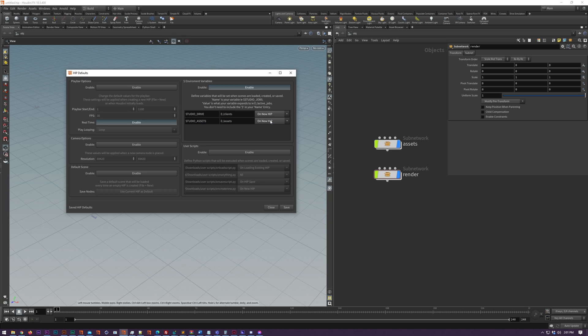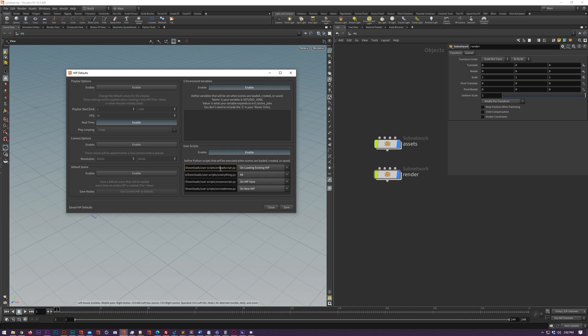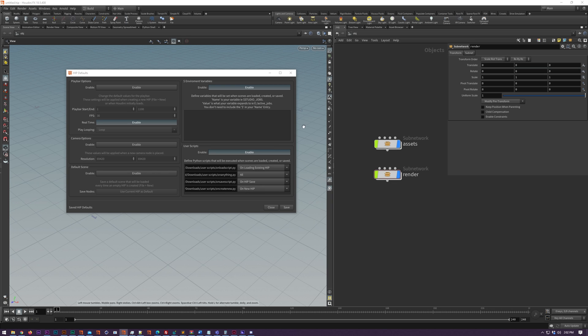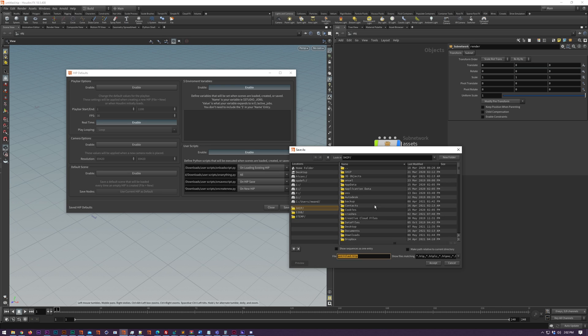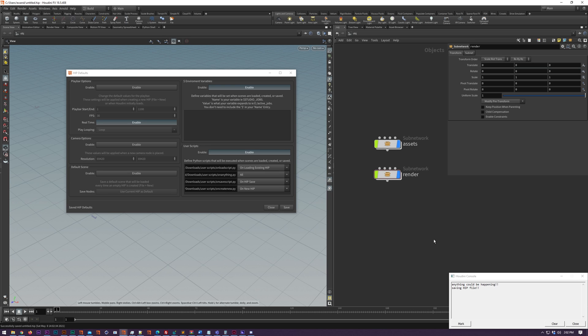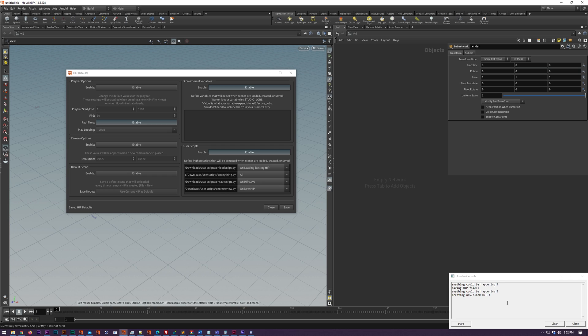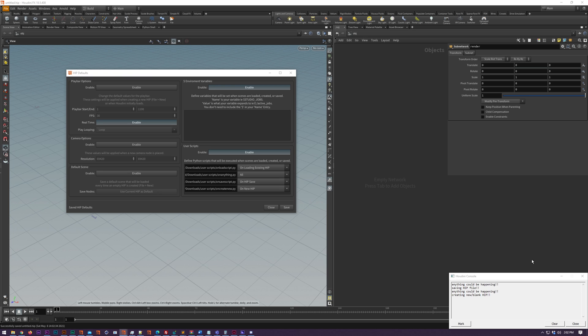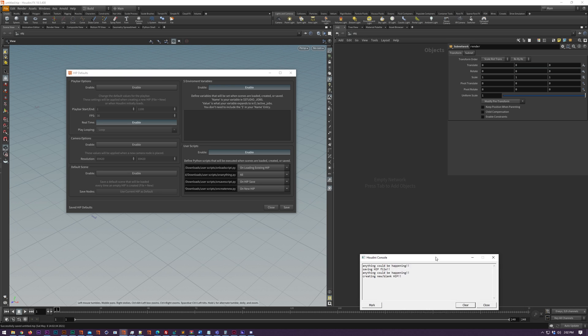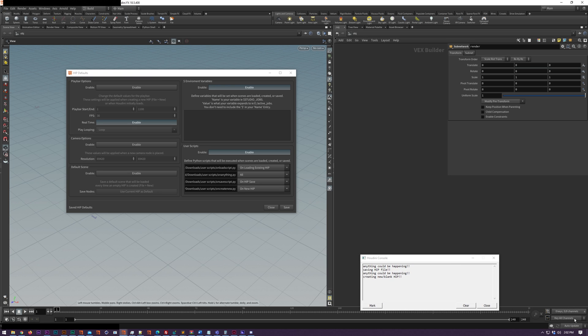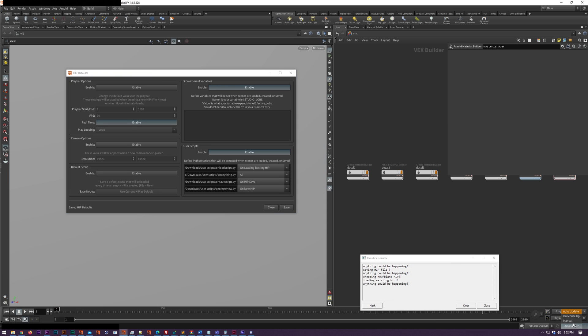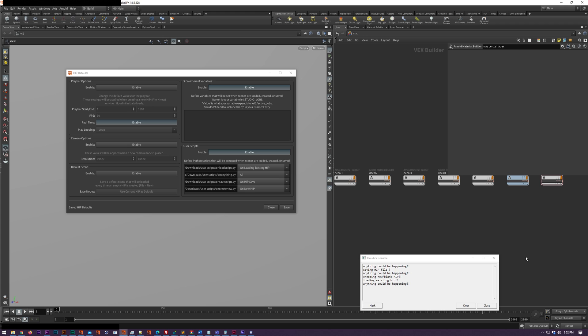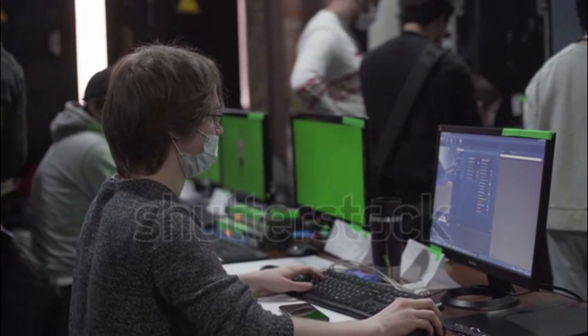And finally we've got user scripts, which is pretty powerful actually. It will allow you to define a script, you know, one or more scripts that just like the environment variables can be applied on loading, creating, or saving the hip file. And what you do here is you just link to a Python script file, and then whenever one of these actions happens the script will be executed. As soon as you click save, any of these actions that you do, so loading, creating a new hip file, whatever it is, it happens off the jump. You don't need to restart Houdini or anything like that. And you can enable or disable any of these options with the big enable button at the top.